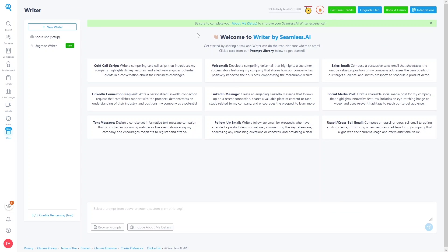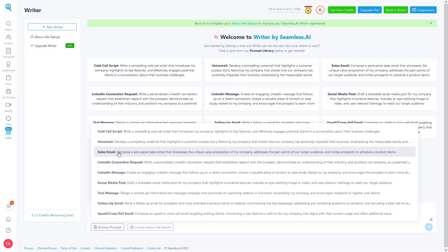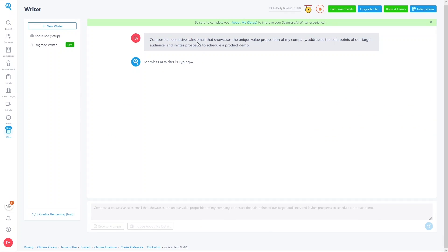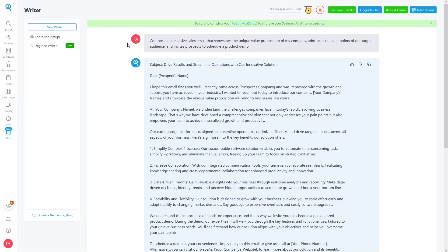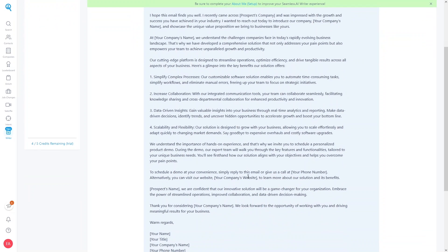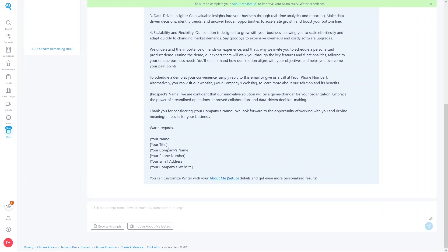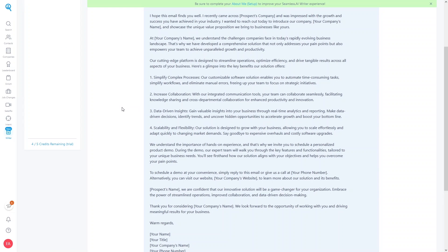In the Writer section, you provide a prompt — let's browse prompts and select Sales Email, then click Generate. Seamless.AI's Writer generates a complete sales email including a subject line, Dear Prospect Name greeting, a detailed structured body, and a closing with name, title, company name, and phone number.